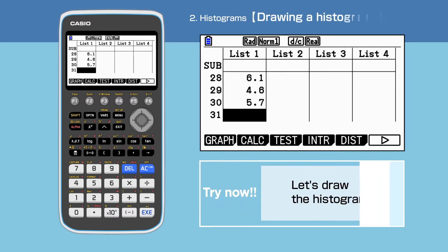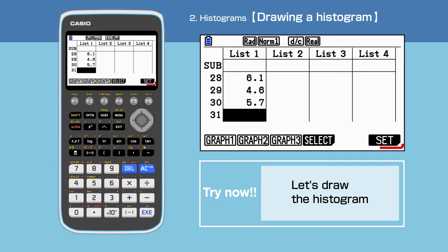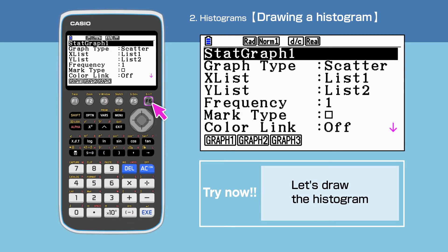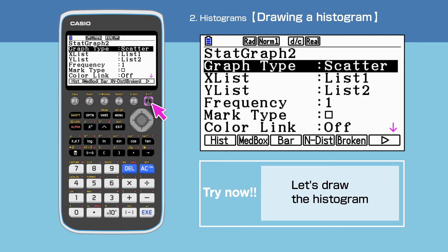First, we will observe the distribution of this dataset. Press F1 to select graph, then F6 to open setup. Press F2 to select start graph 2. Highlight graph type, then press F6 followed by F1 to select histogram.